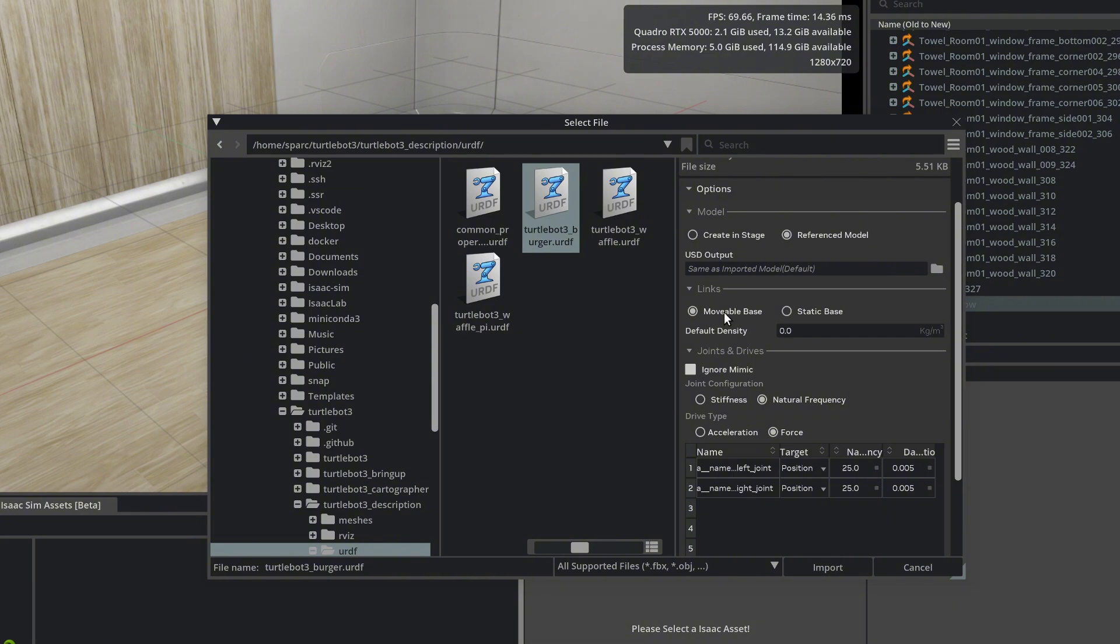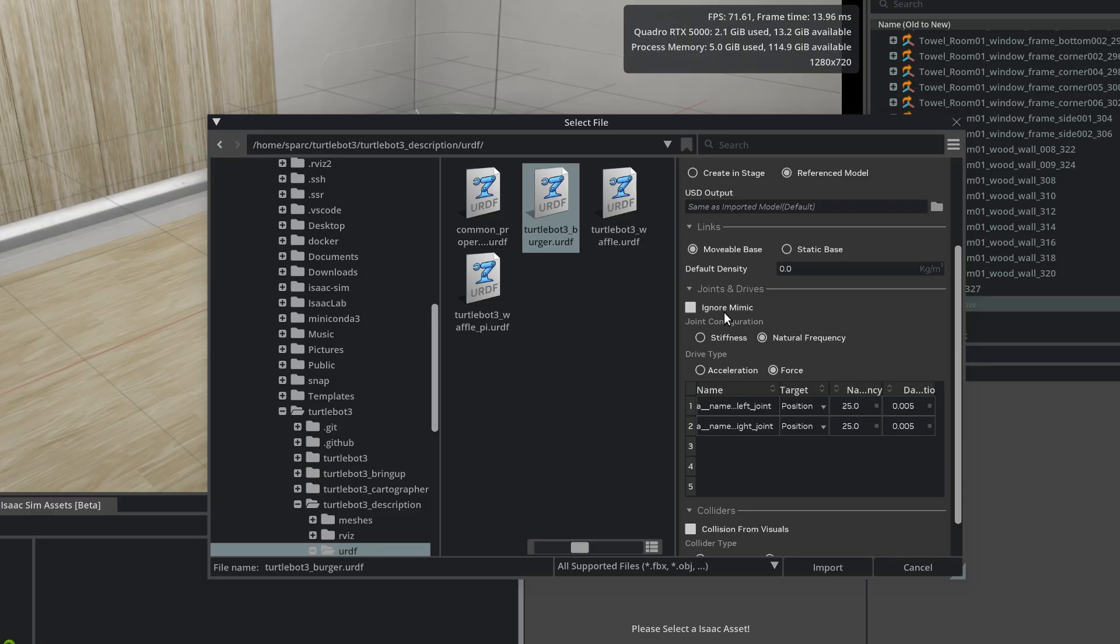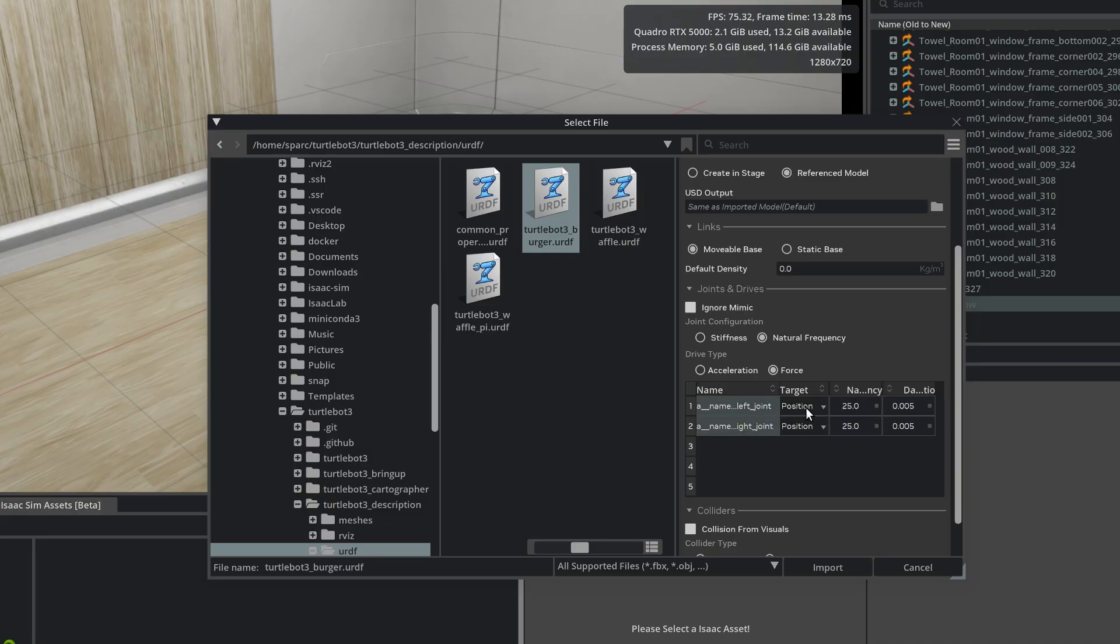Now an important point, Joints and Drives. There are two Revolute Joints for the TurtleBot3 wheels, and they are velocity controlled, not position controlled. So we'll change this from position to velocity.